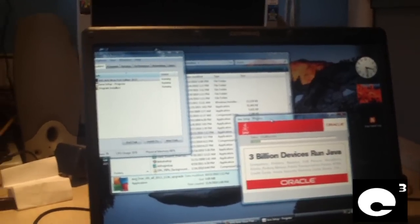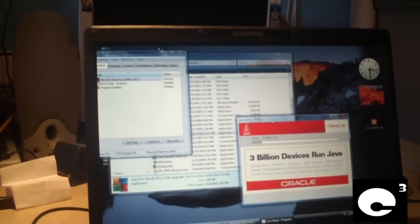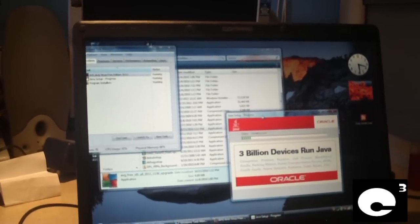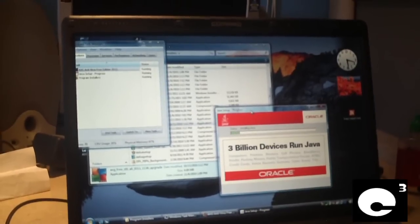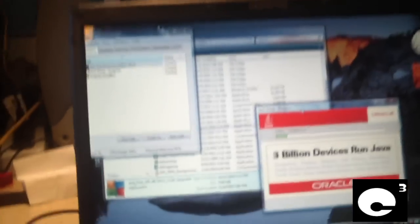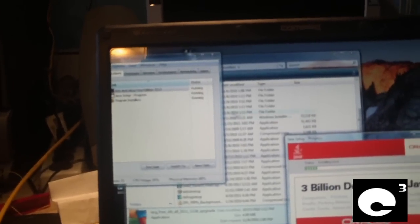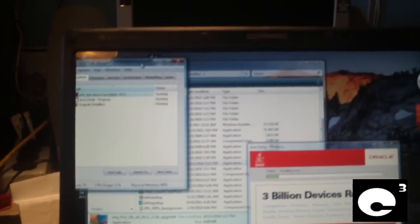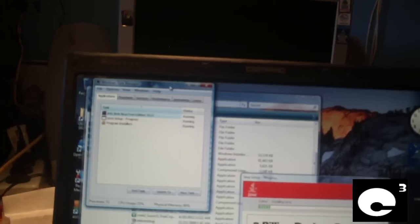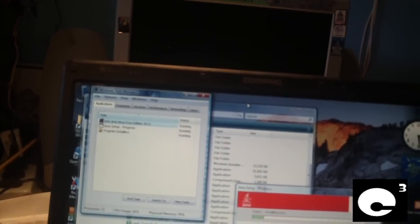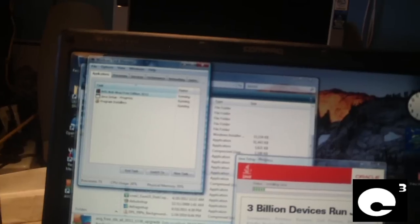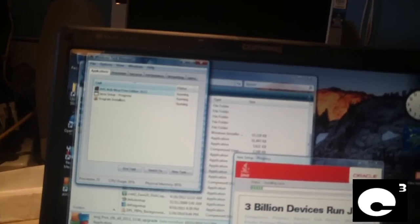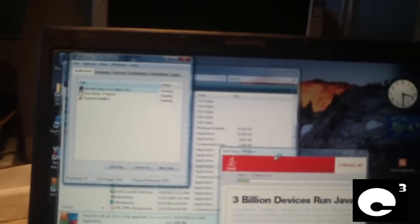This is a Compact Presario C700 that I got in for service doing a Windows reinstall on it. This machine only has 1 gig of RAM. Here we are running Windows Task Manager, a couple of Windows Explorer windows, AVG Antivirus, and a Java setup installer.